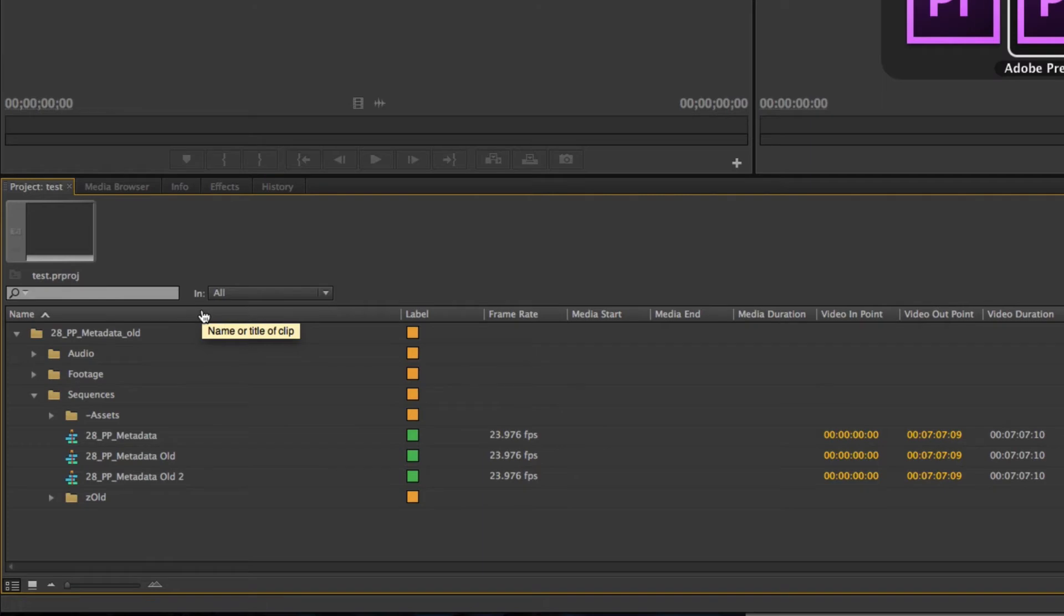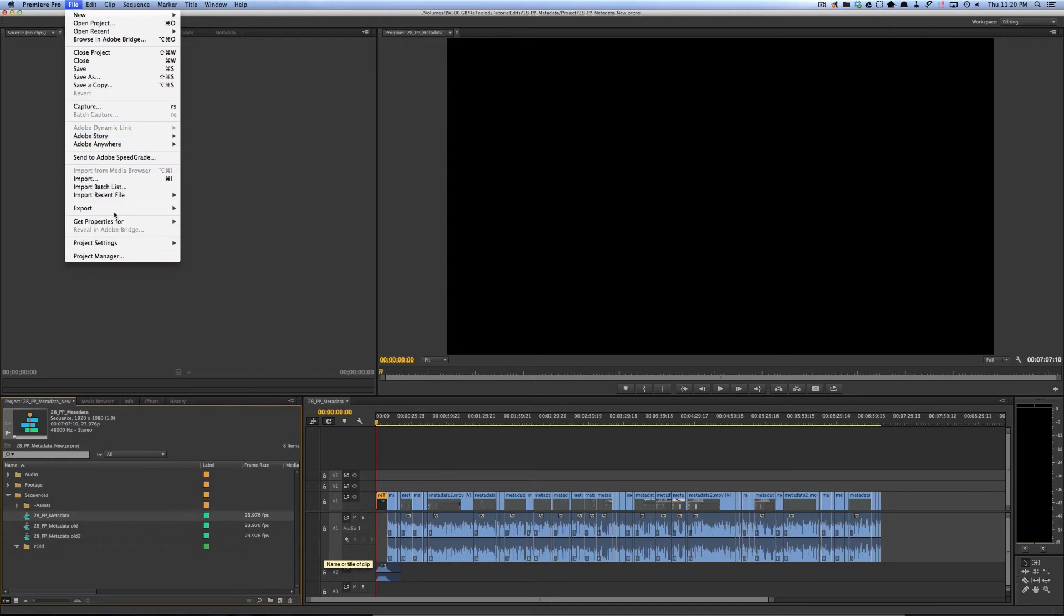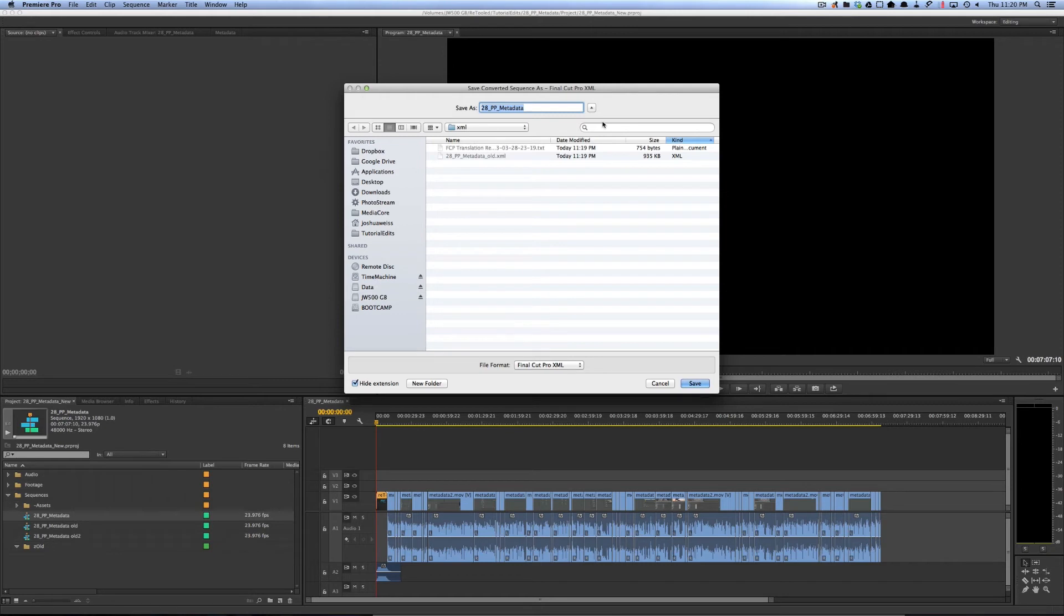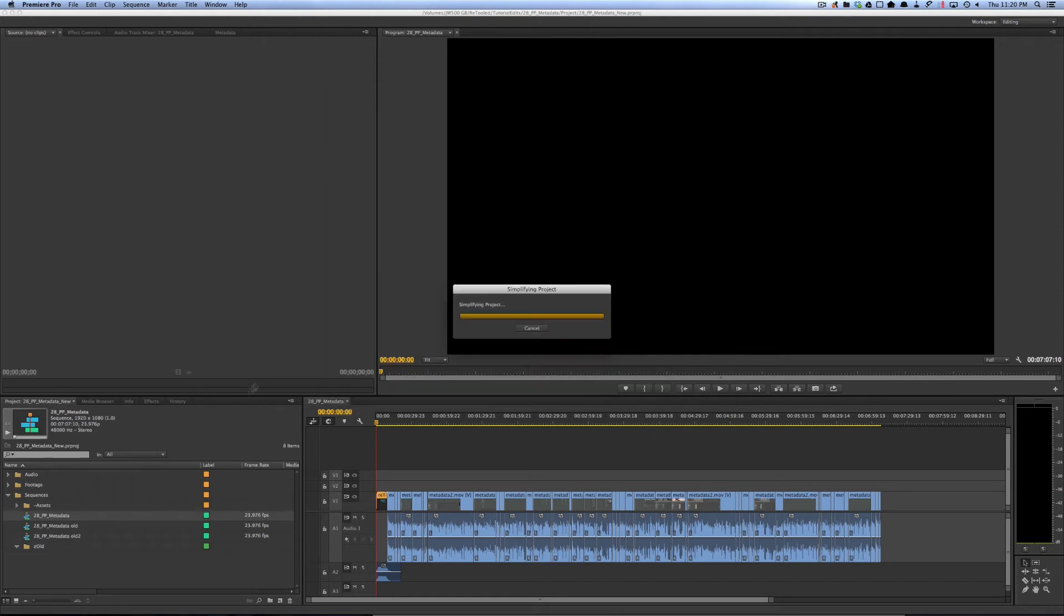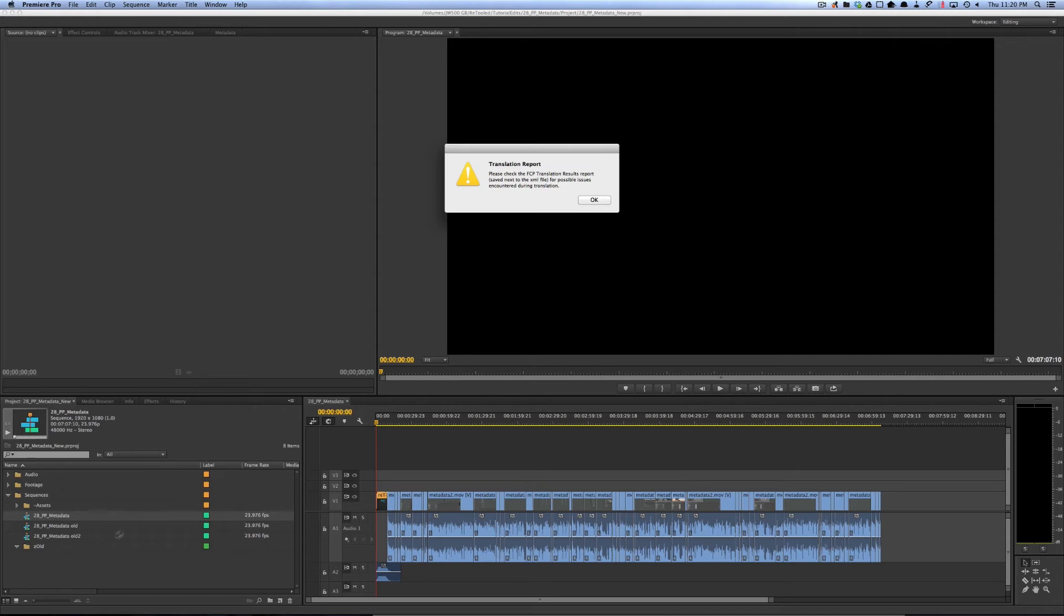I have the same project open here. I select my sequence and go to File > Export > Final Cut Pro XML. I'll save this out and call it one_new.